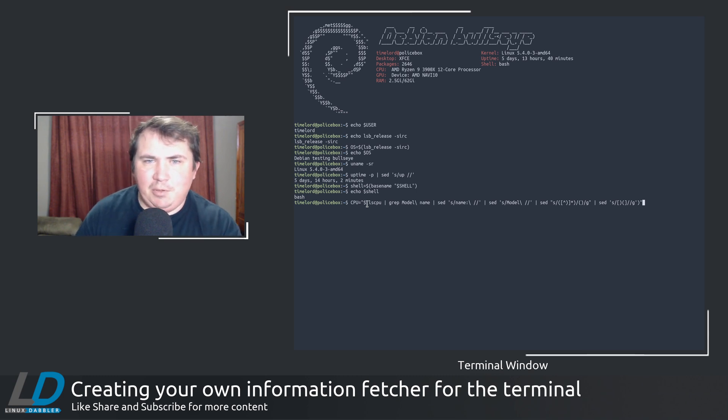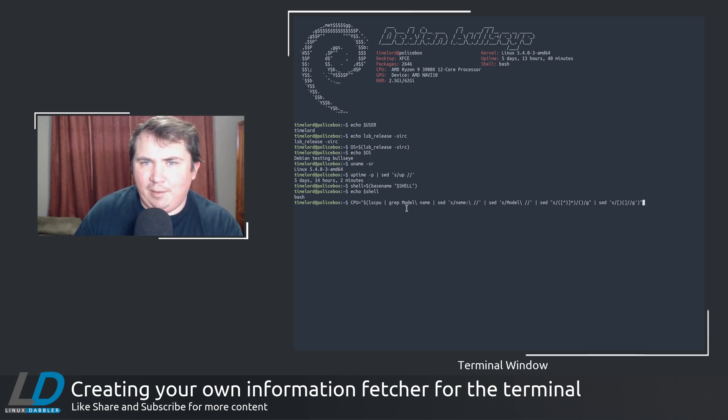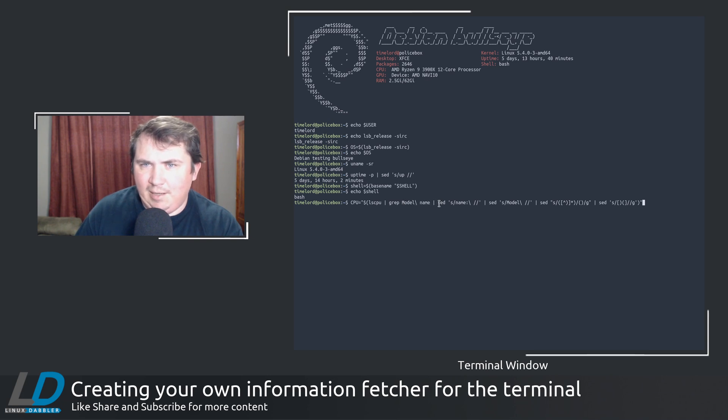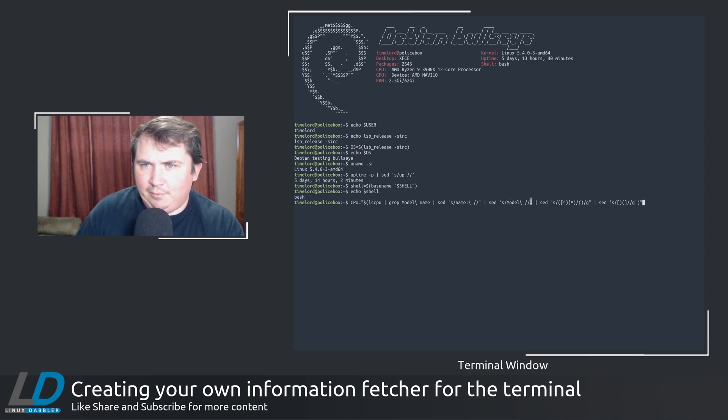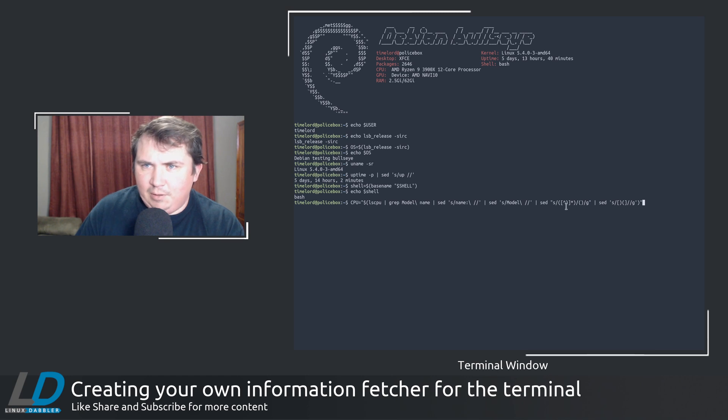So CPU equals lscpu pipe through grep looking for the model, looking for model and name. And then using sed to substitute name for nothing. And then finding model. And then this goes to the front of the line.